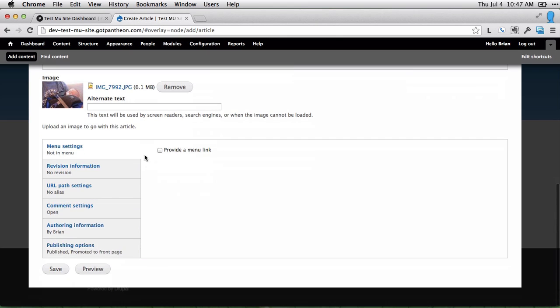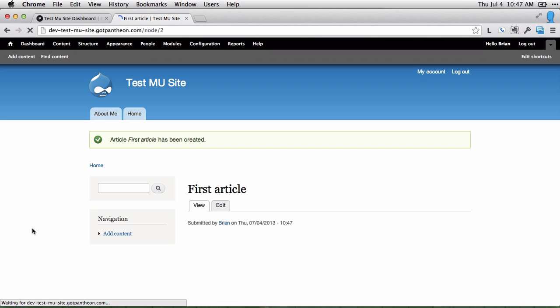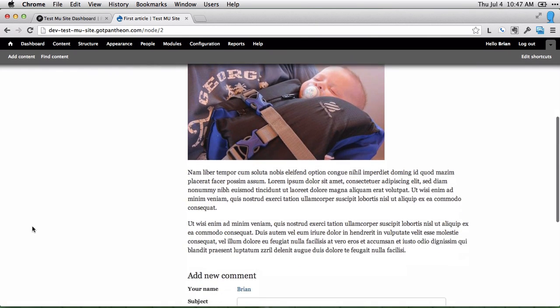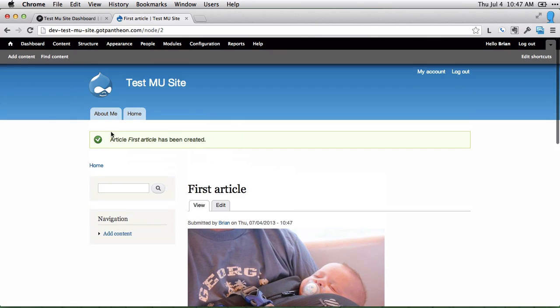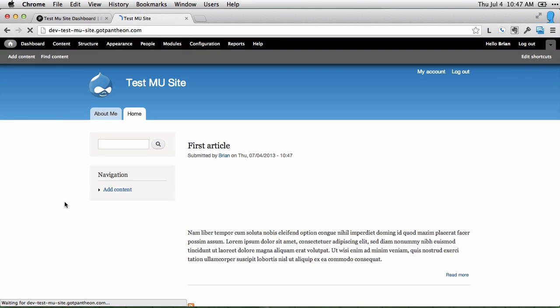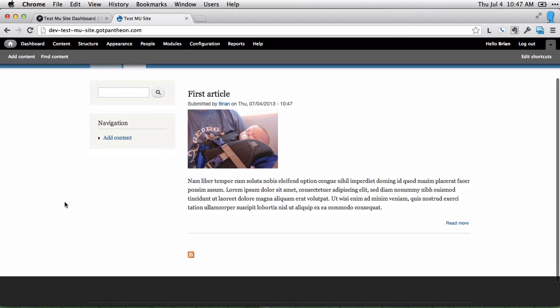And once that's done, we can go ahead and just click save. And we'll see our first article here. And if we go home, we can see a teaser view of that article.